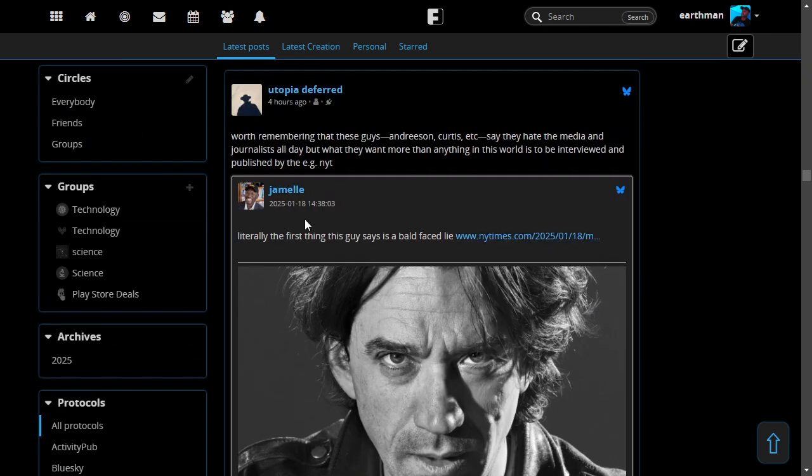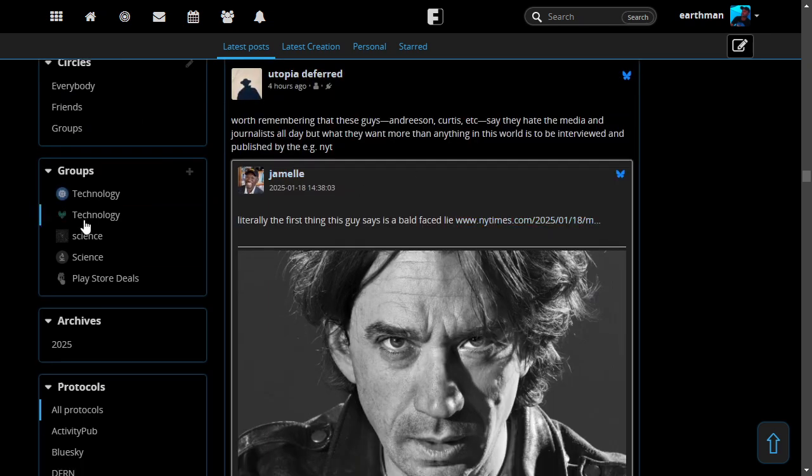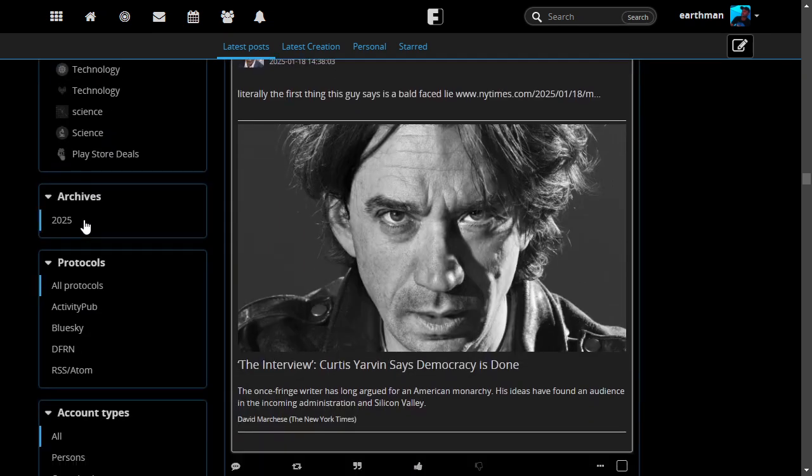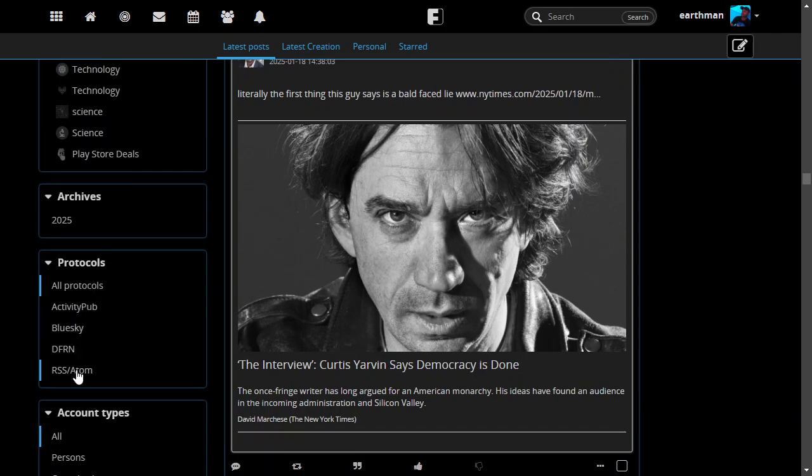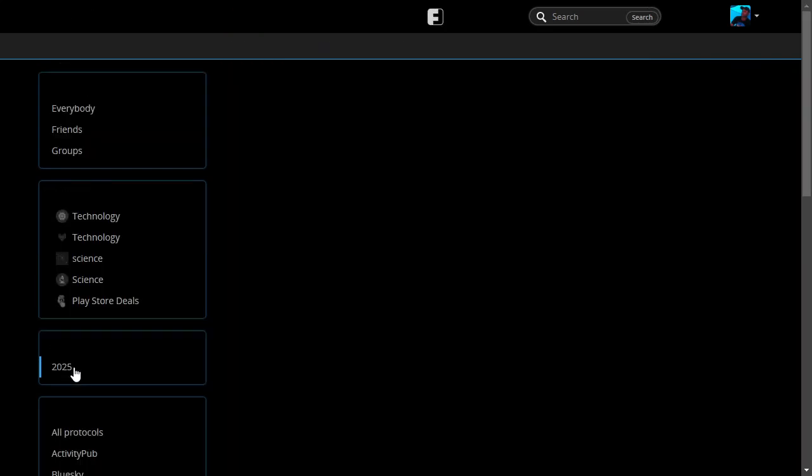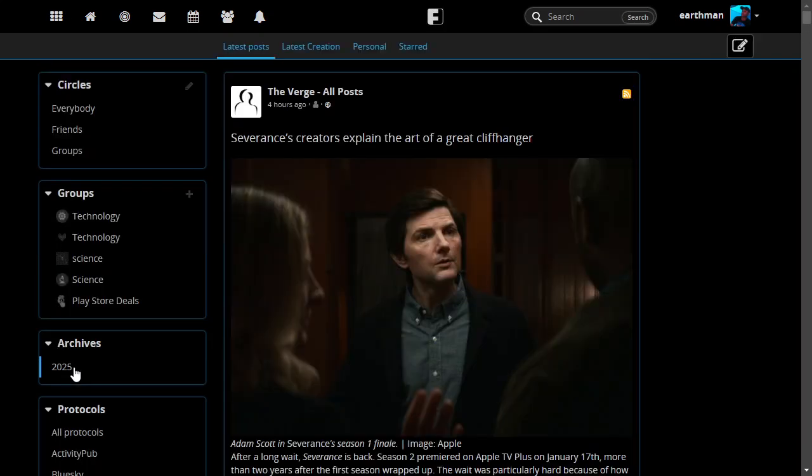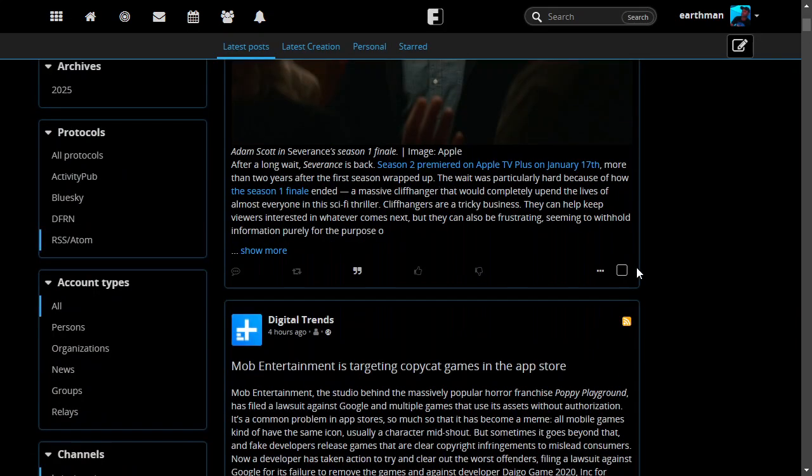And what else? Okay, so let's take a look. Here's the protocols. You can click on, you can go into each one, or just filter for each one by clicking on one. Let's just go to RSS. And that just shows you your RSS feeds.